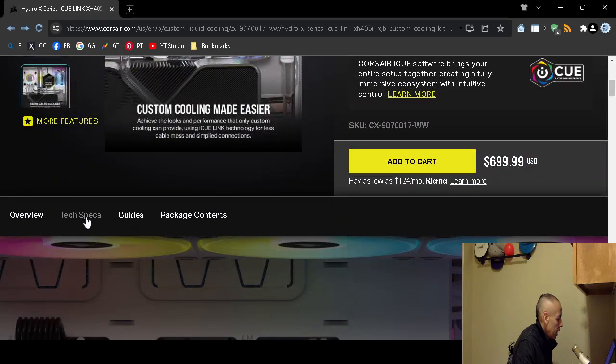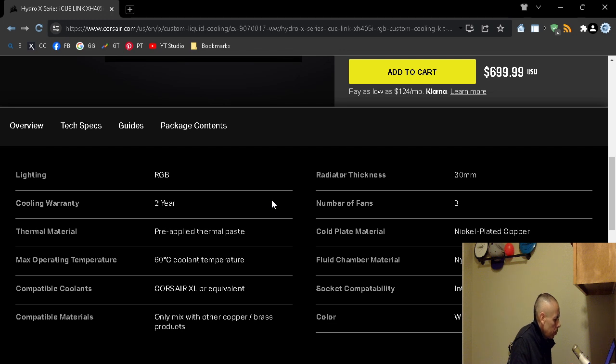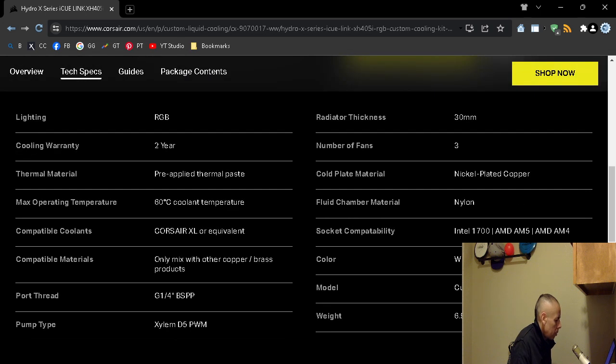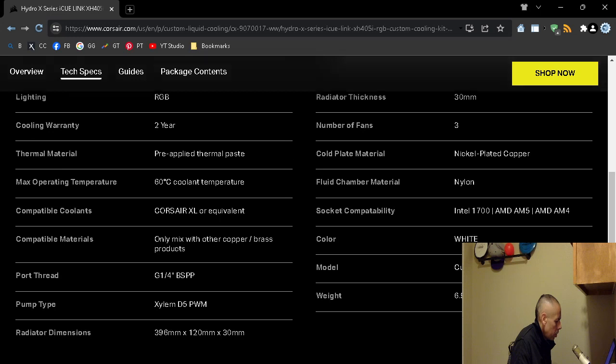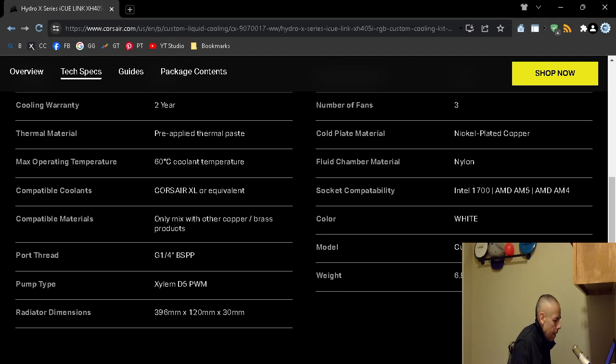Tech specs: lighting red green blue cooling, warranty two years, thermal material pre-applied thermal paste, maximum operating temperature is 60 degrees Celsius. Compatible coolants: Corsair XL or equivalent. Compatible materials: they advise that you should only mix with copper brass products. The port thread is G1 and a quarter BSPP. Pump type: it's a Xylem D5 PWM. The radiator dimensions: 396 millimeters by 120 millimeters by 30 millimeters. Number of fans: three. Cold plate material: nickel plated copper.